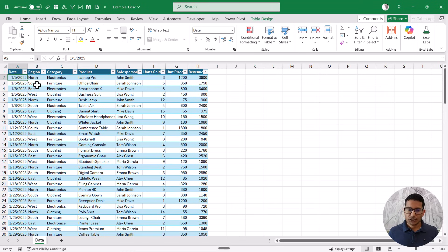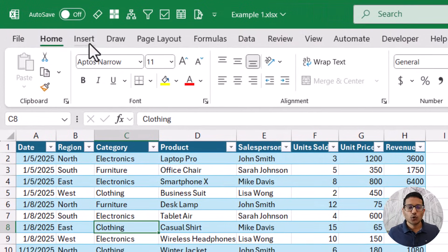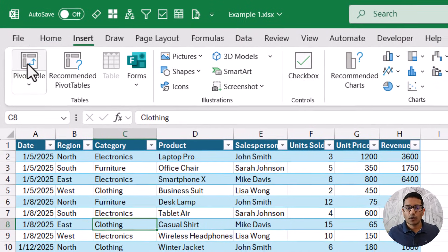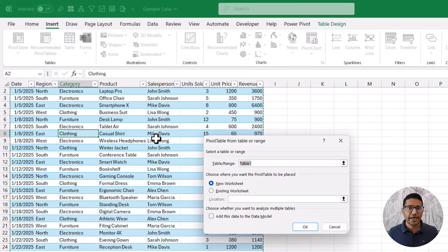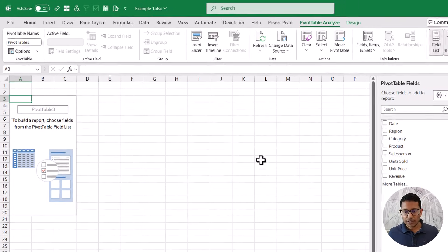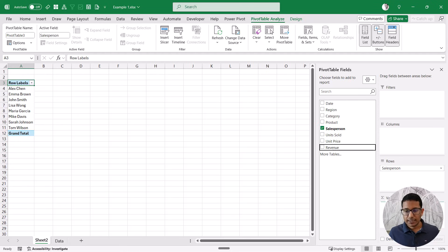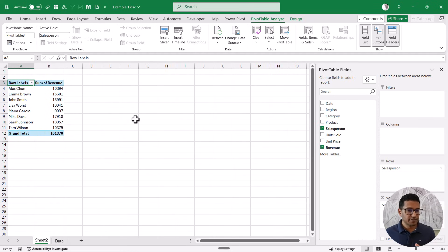Here I have sales transaction data, and I'm going to create two pivot tables using the same data and then connect them so they can be controlled with the same slicer. To create a pivot table, I select any cell in this data, go to the Insert tab, and click on Pivot Table. You can also use the keyboard shortcut Alt N V T. I'll choose New Worksheet and click OK, which inserts the pivot table. Let's make this pivot table show revenue by salesperson name.